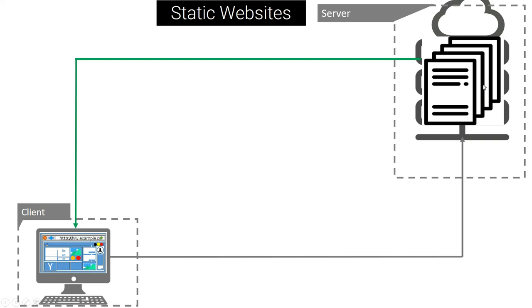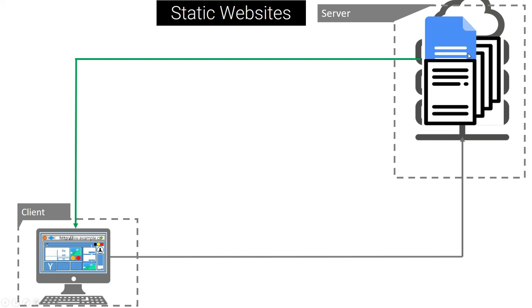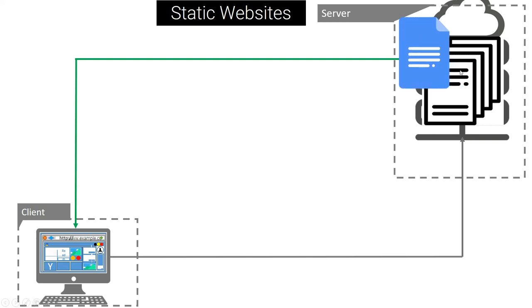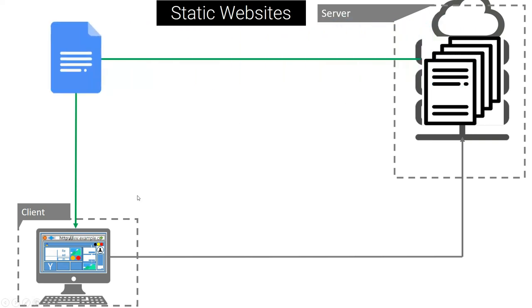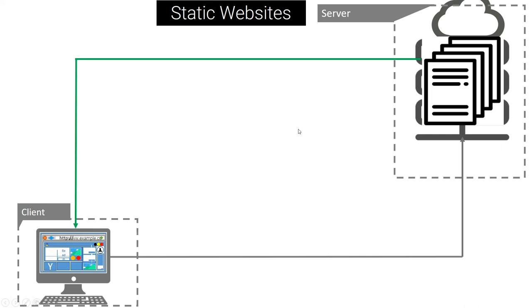The server will select a page that the user needs to see from these multiple pages and send to the client the page that he needs to see. And the client will receive that page and view that page.